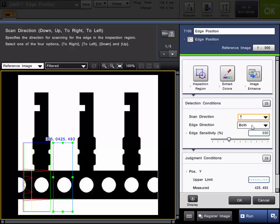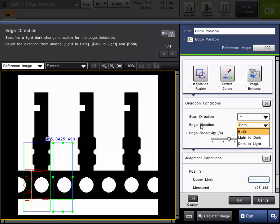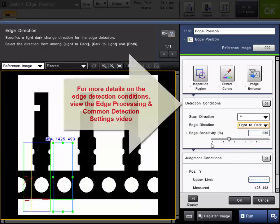If desired, you can also set the edge direction. In this case, we are going from a light to dark edge. So we can specifically specify that if needed. You can continue to adjust the rest of the edge conditions as necessary.